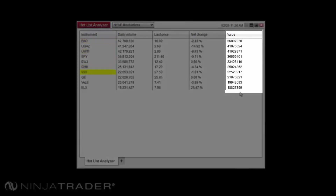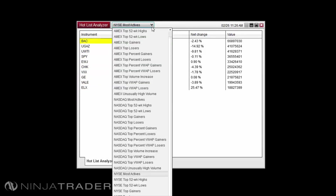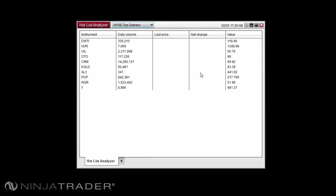The Hotlist Value column displays the value of each instrument in the selected Hotlist — this is the value that results in the instrument being added to the list by your provider. So a Hotlist for the most actives will show the volume in the Value column, where a Hotlist for gainers would show the value that signifies the highest gain of the stock.